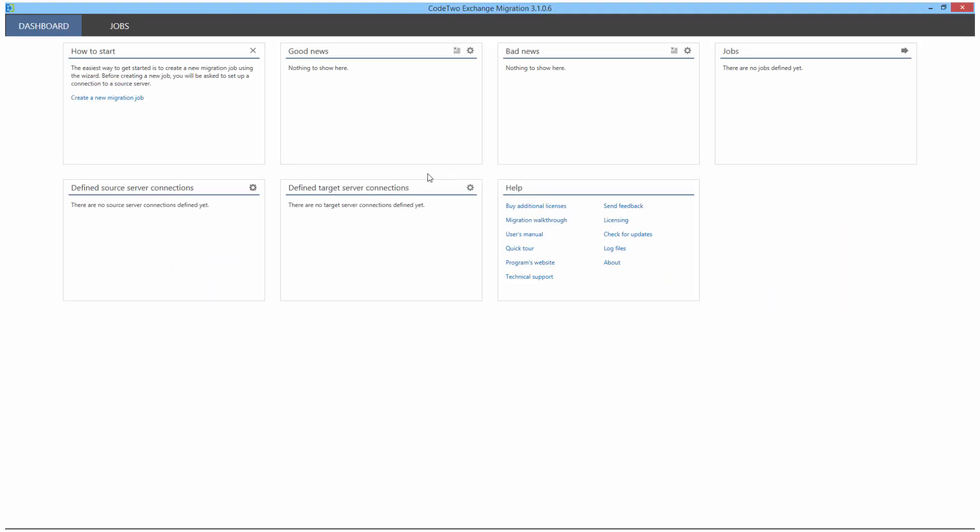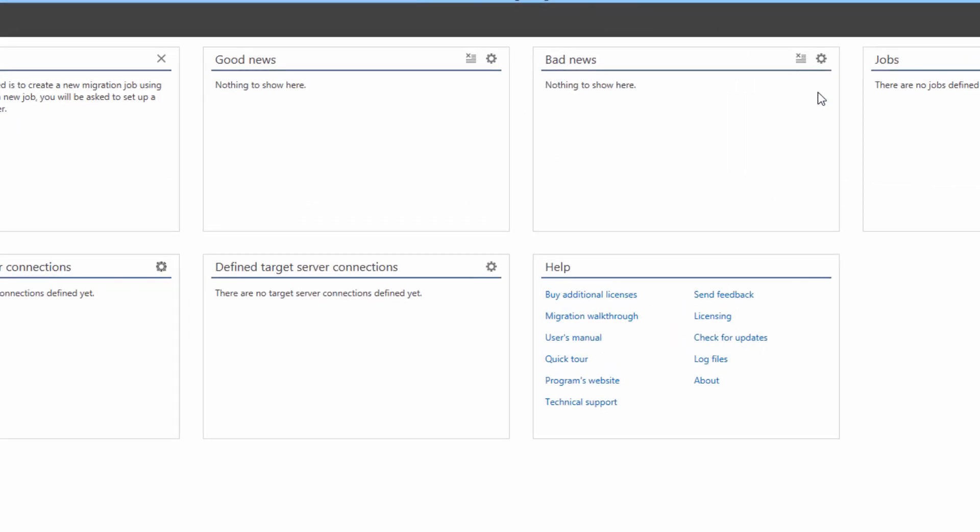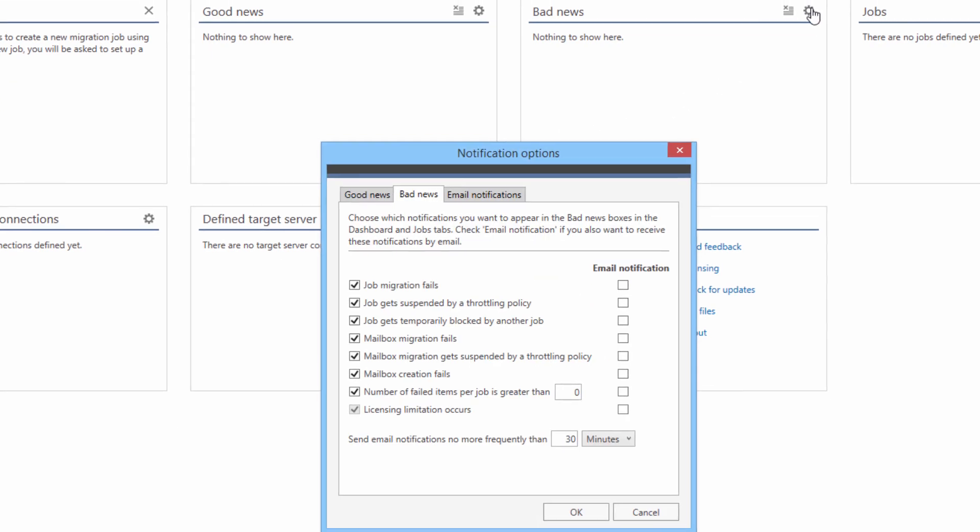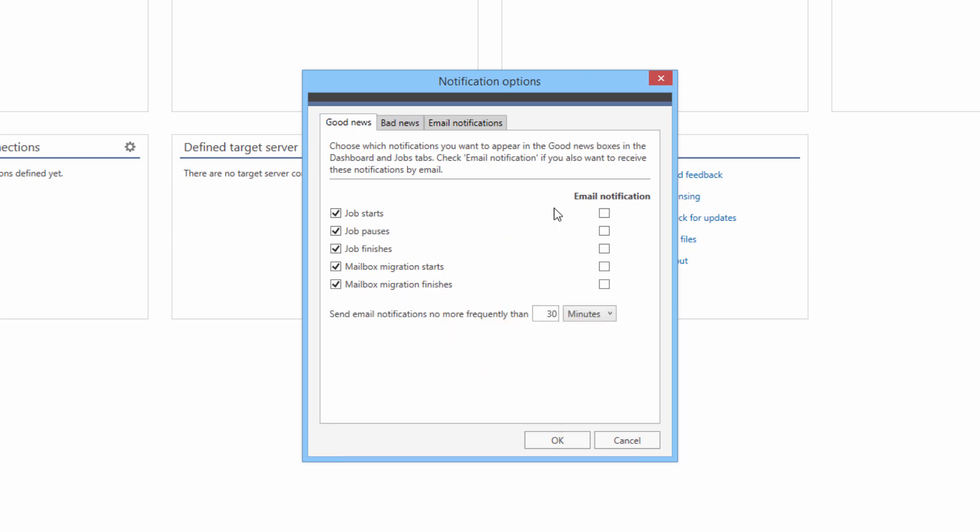This is what the program's primary screen looks like. Right now all the tiles are empty because I haven't configured anything or performed any migrations yet. These two tiles are going to display reports on how my migrations are going. By clicking the gear icon, I can access the notification options. Now I can define what type of information I want to view in the tiles and elsewhere and which notifications should be sent directly to my email address.